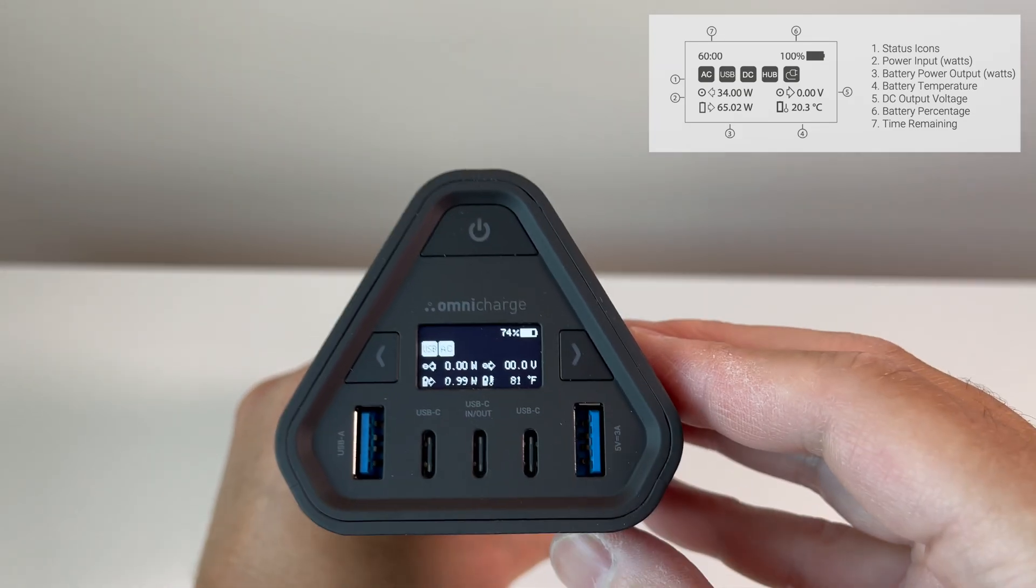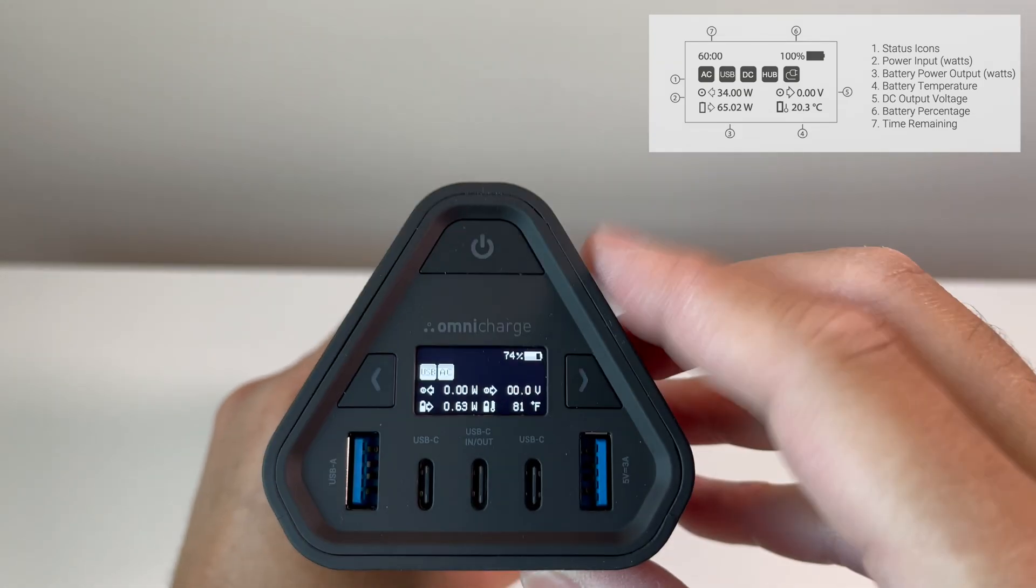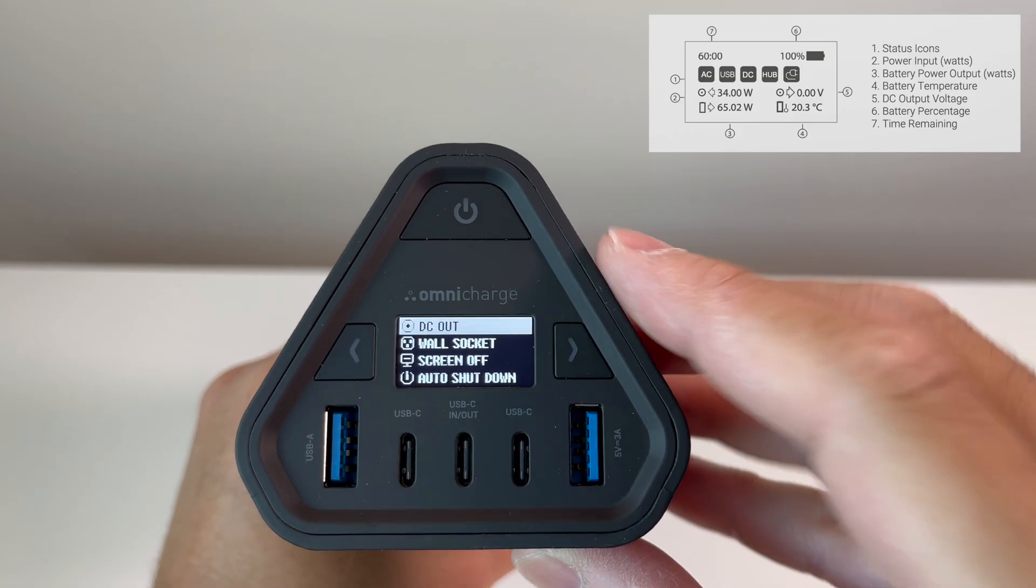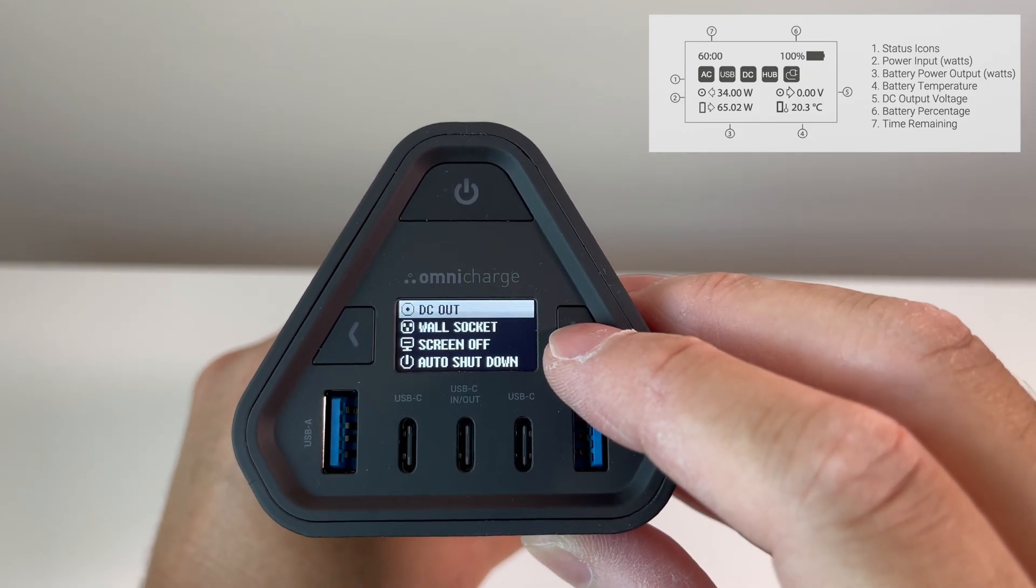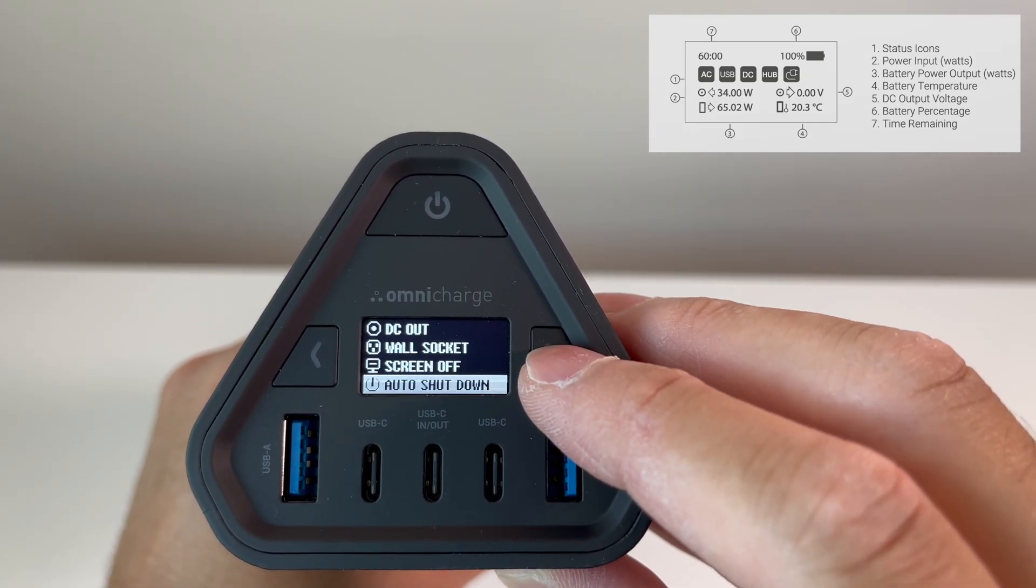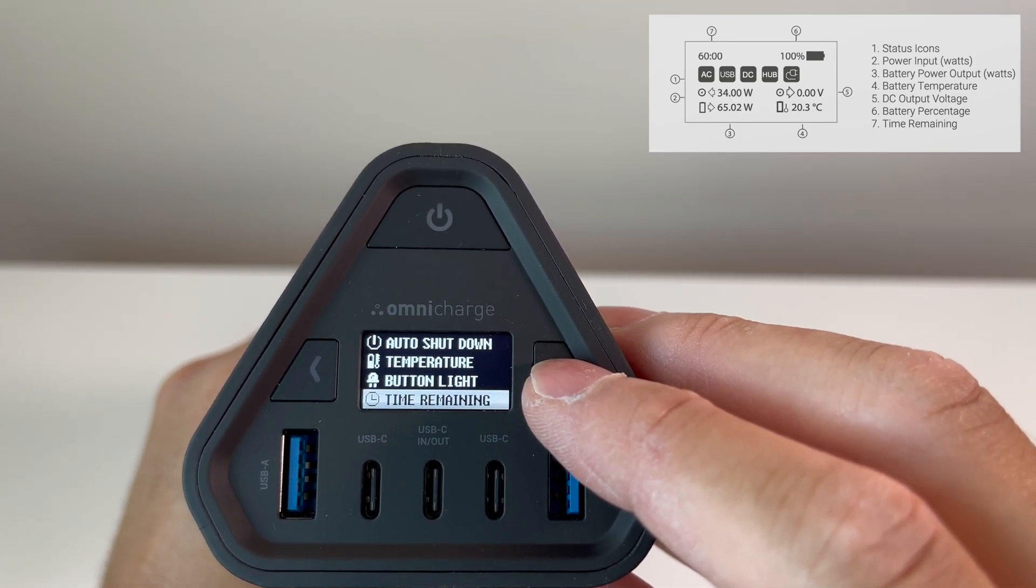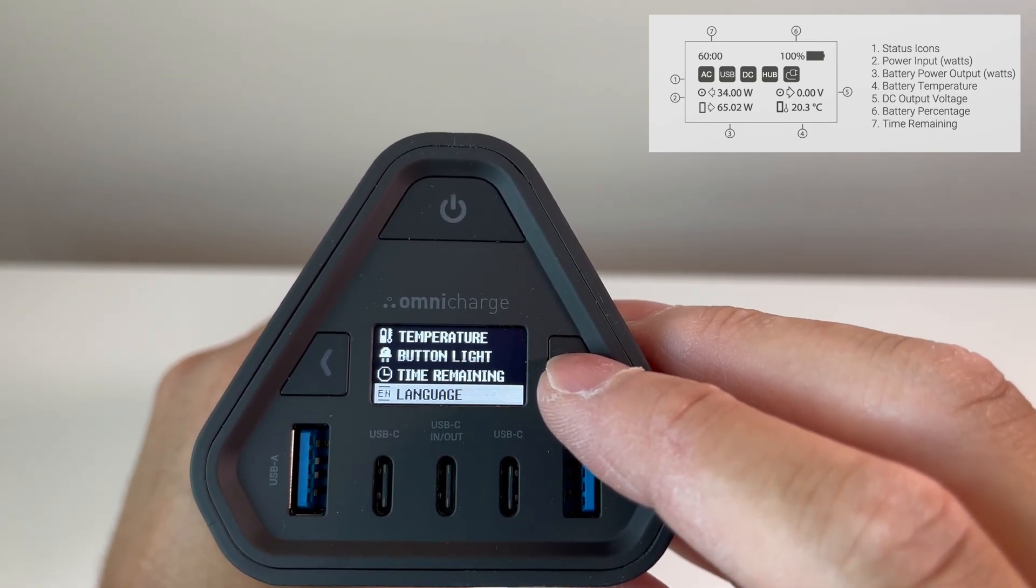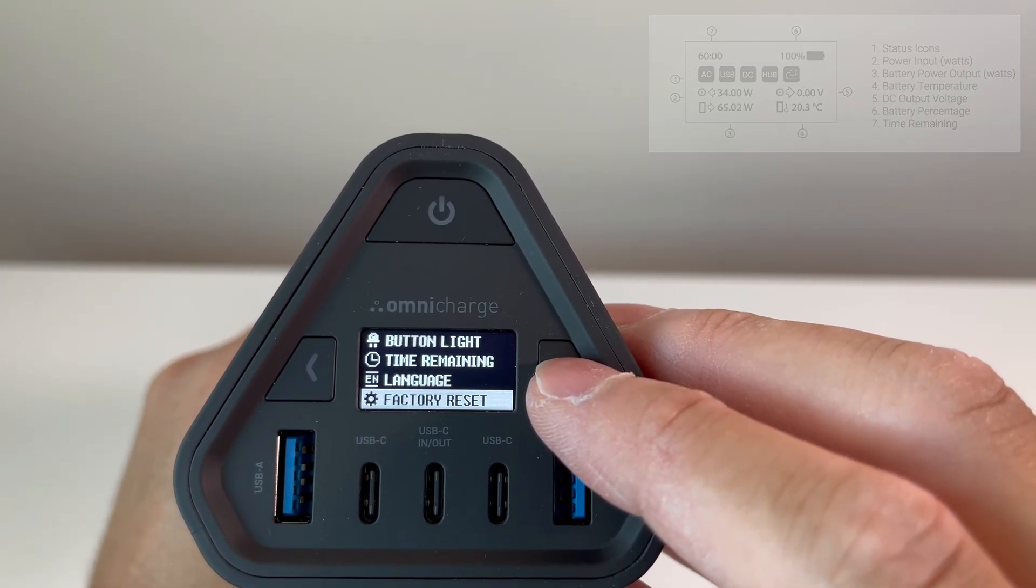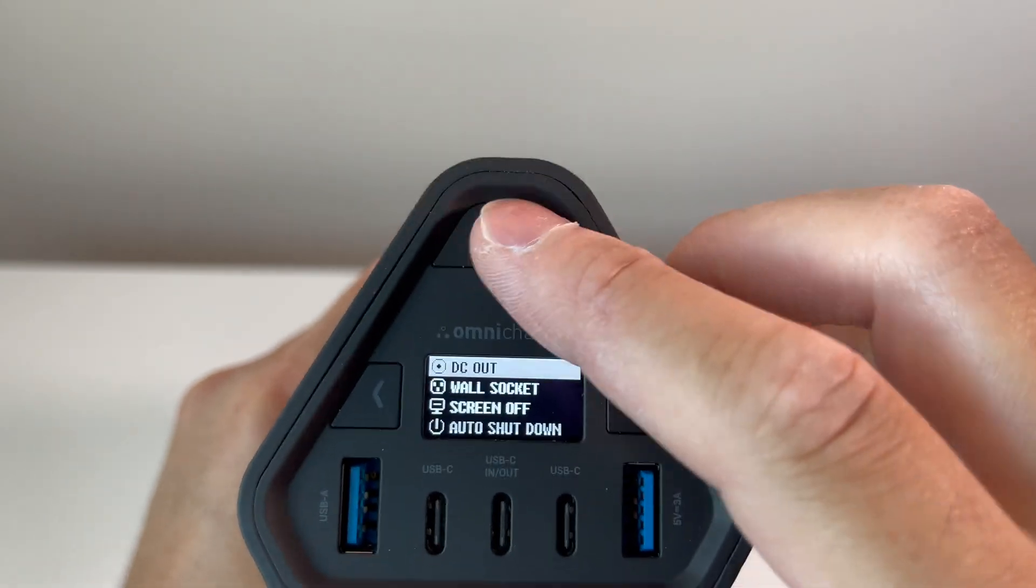Double pressing the power button will give you access to the menu, and you can change the parameters for the DC settings, wall socket, screen, auto shutoff, temperature, time remaining, language, and factory reset.